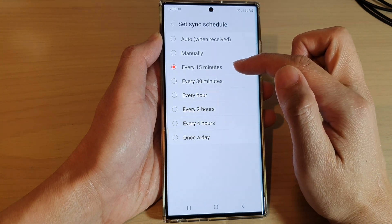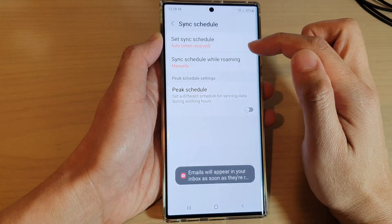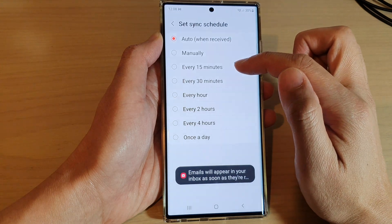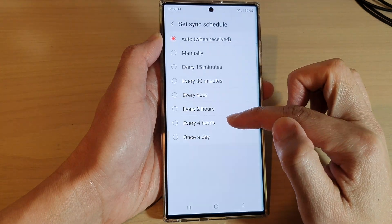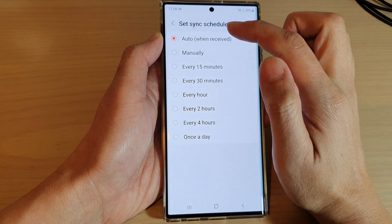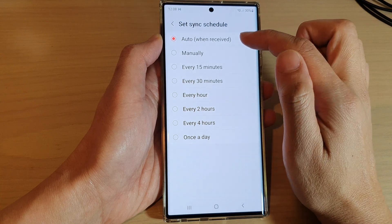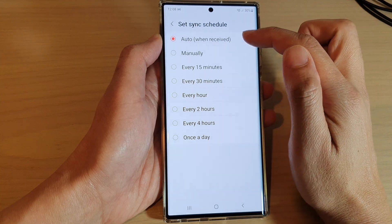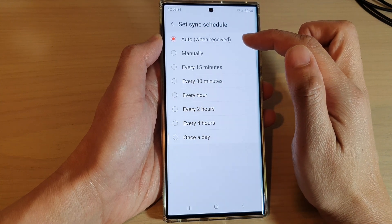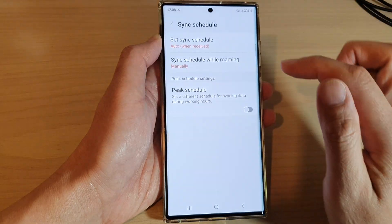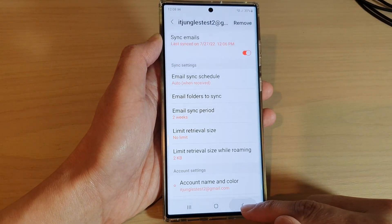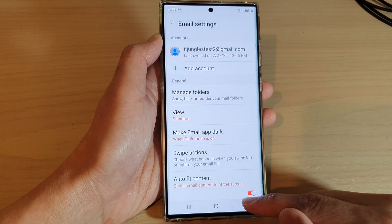By default it is set to sync every 15 minutes. You can choose auto or manually, every 15 minutes, all the way up to once a day. You can choose auto when received, so as soon as you receive an email it will try to sync down to your inbox.